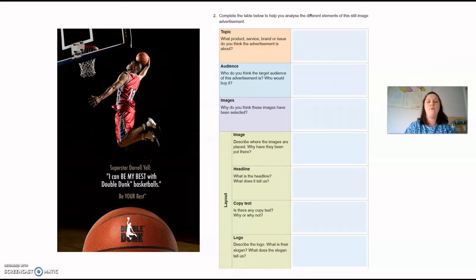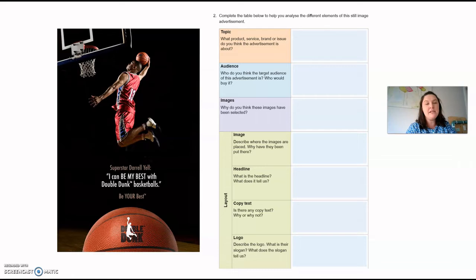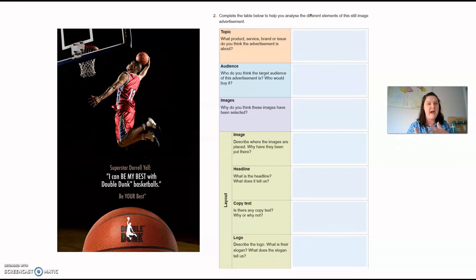Is there any copy text? There is no copy text in this advertisement — nowhere does it give you more information. The creators have said the headline and images are persuasive on their own. It is already quite an effective advertisement without busying it up with copy text. So it is persuasive with the features as it is — it's not needed, it's not necessary.